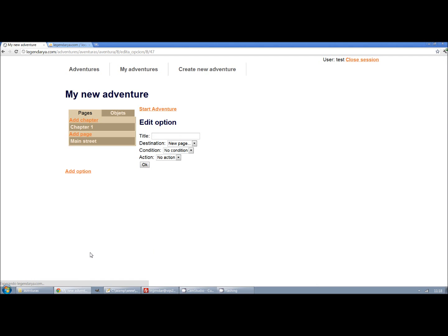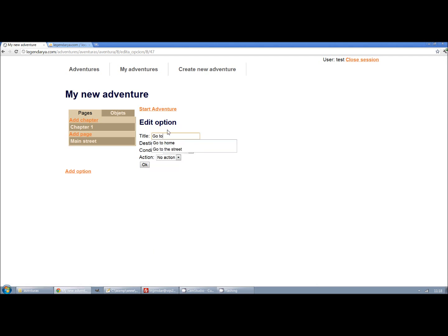And then we will add the option to go home. Home will be a new page that we must create.